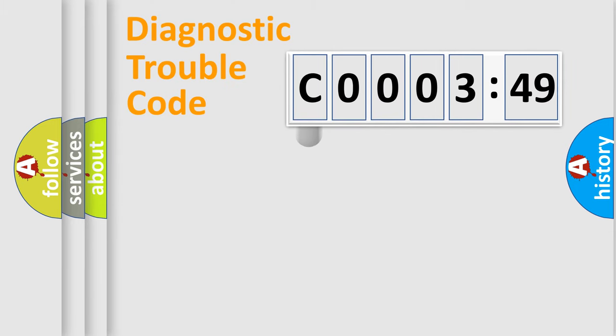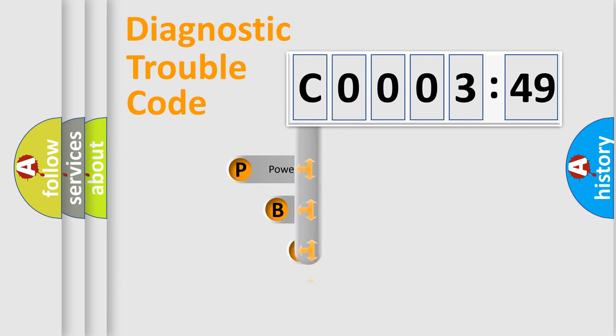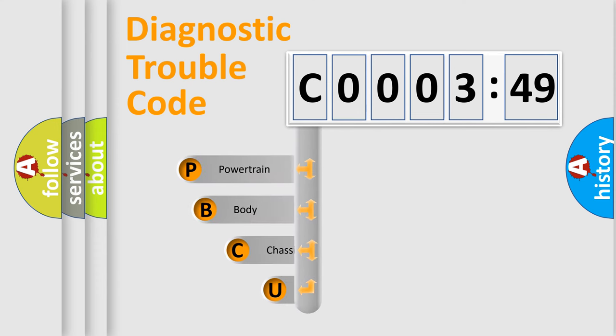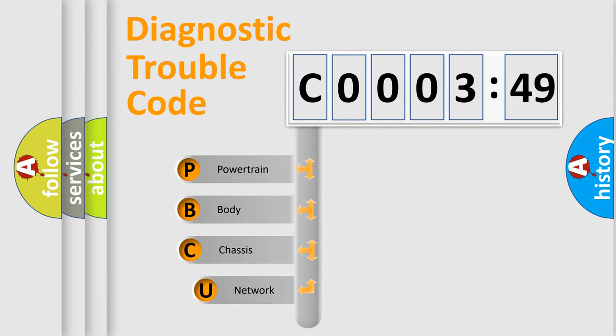First, let's look at the history of diagnostic fault code composition according to the OBD2 protocol, which is unified for all automakers since 2000.